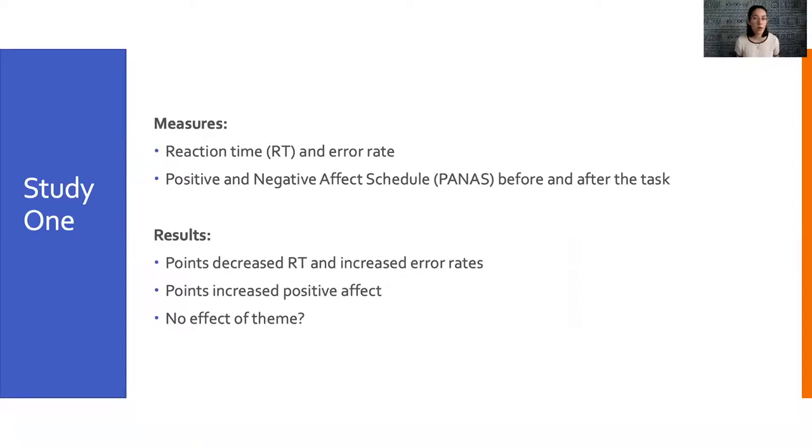Now we wanted to understand why theme didn't increase experience in the same way that points did, so we designed a second follow-up study.